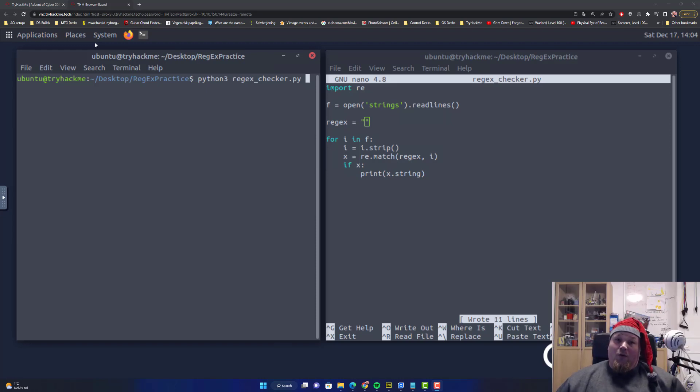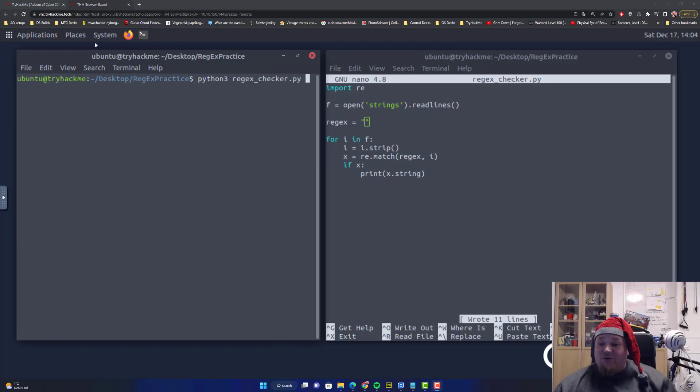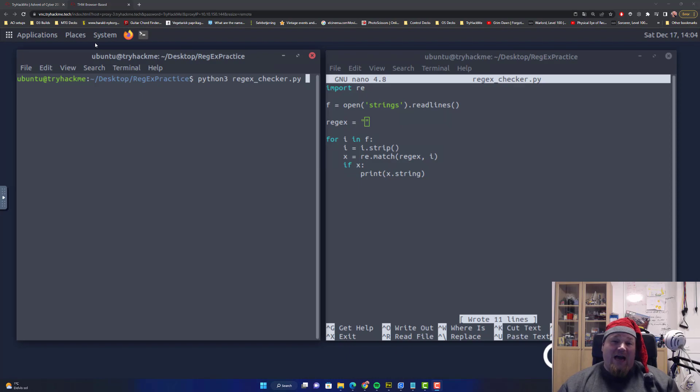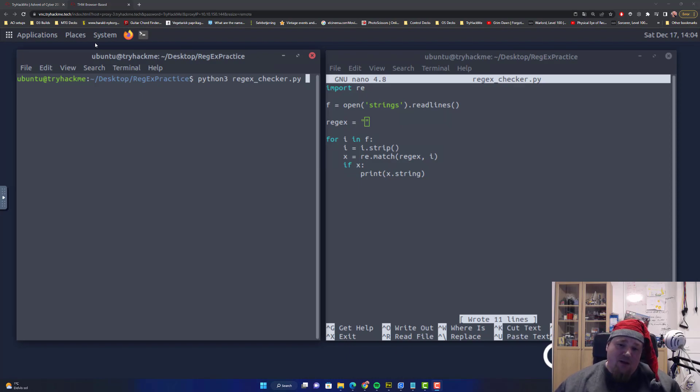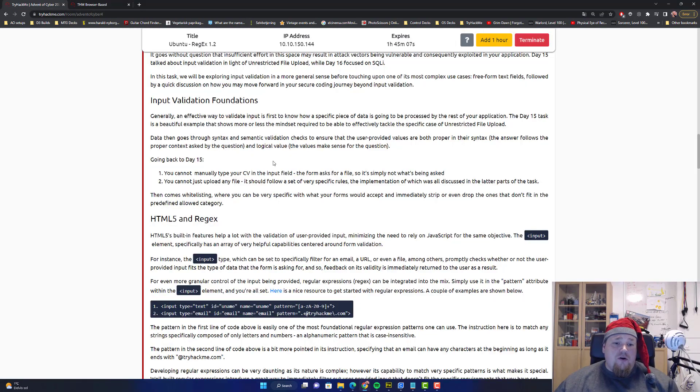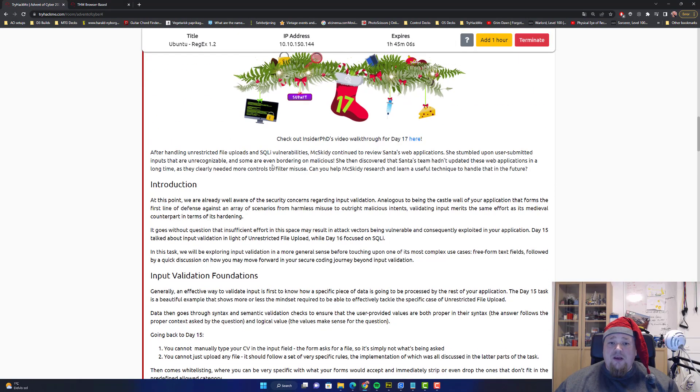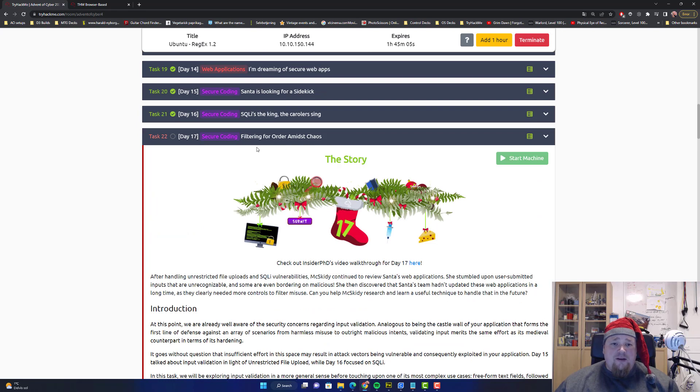Welcome again to the 17th day of Advent of Cyber by Try Hack Me. Today is another secure coding day.